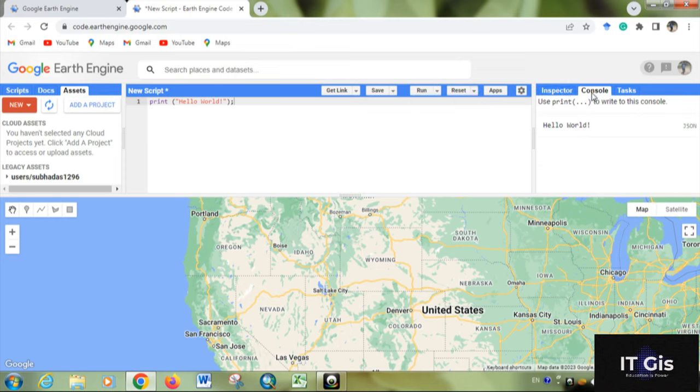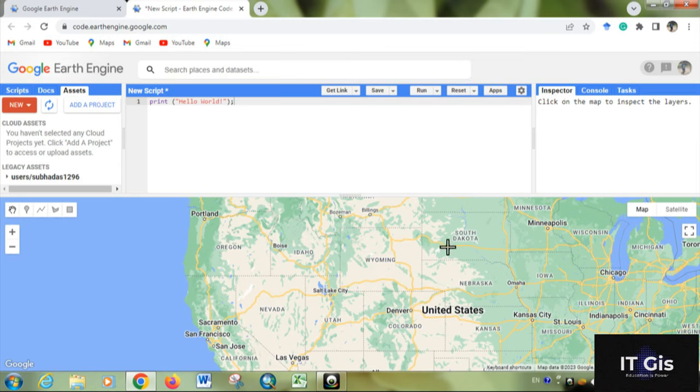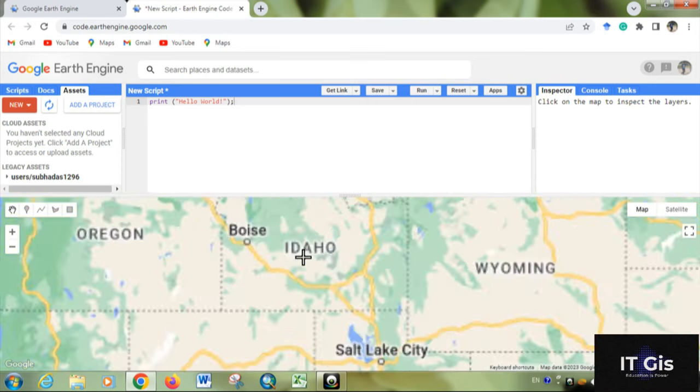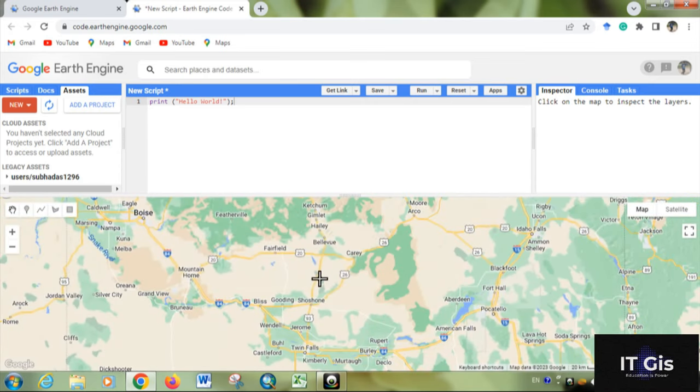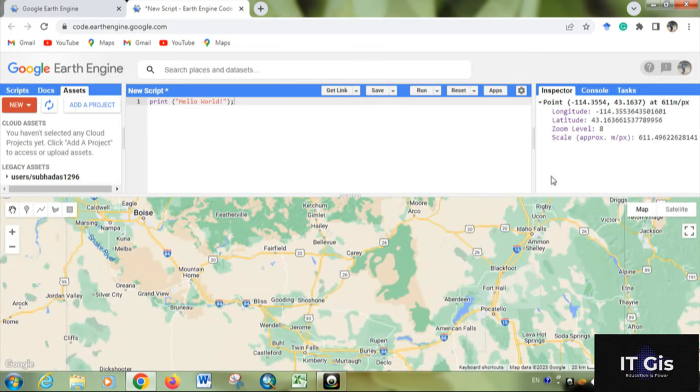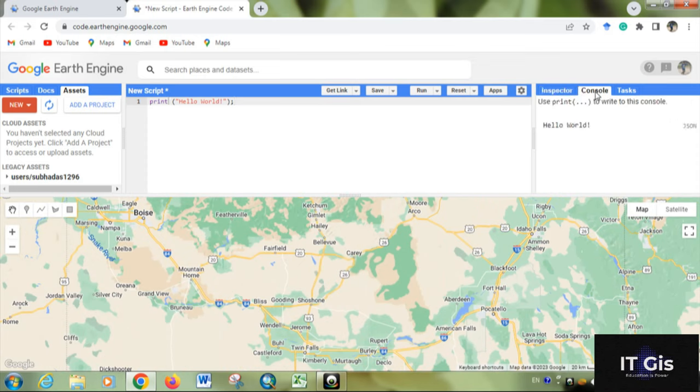With Inspector, you can inspect any particular location. If you zoom in and click on a location, you can see its latitude, longitude, and the present zoom level.